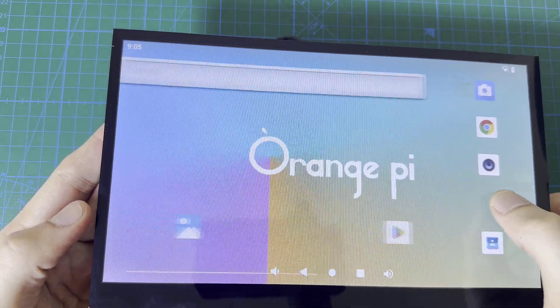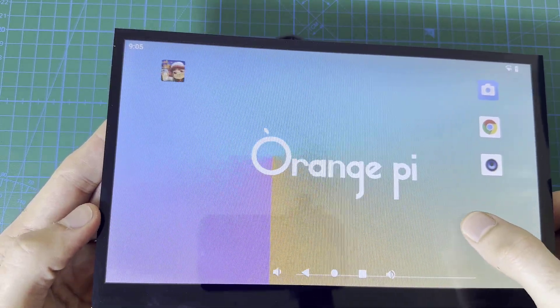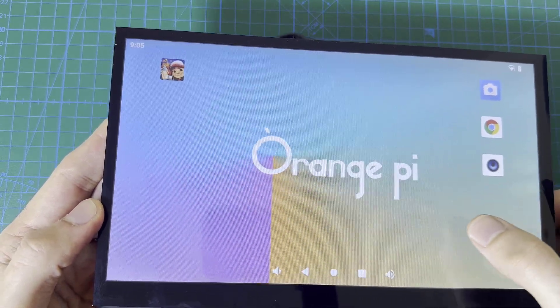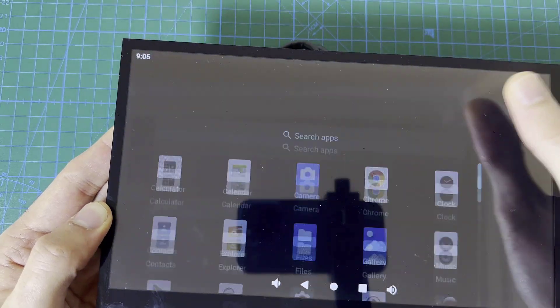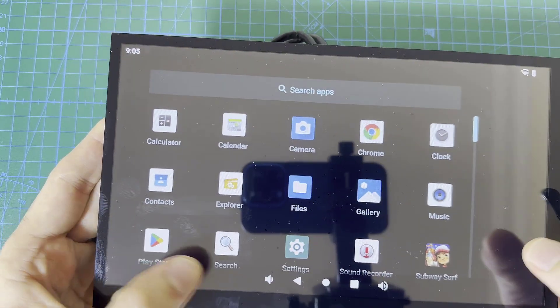Wouldn't it be awesome to build your own cost-effective Android tablet using a Raspberry Pi alternative?